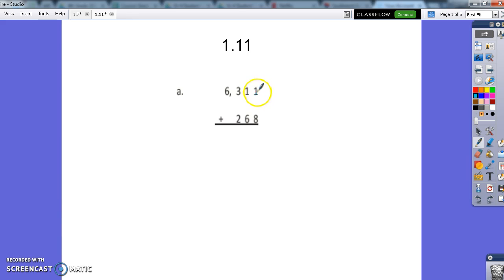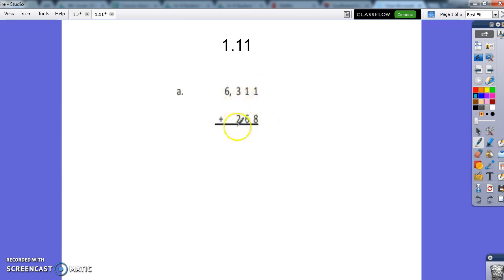So we're going to get started 1 plus 8. We're always going to start in our ones column. Now something I also want you to realize is that their ones, tens, hundreds are lined up, which always needs to happen.